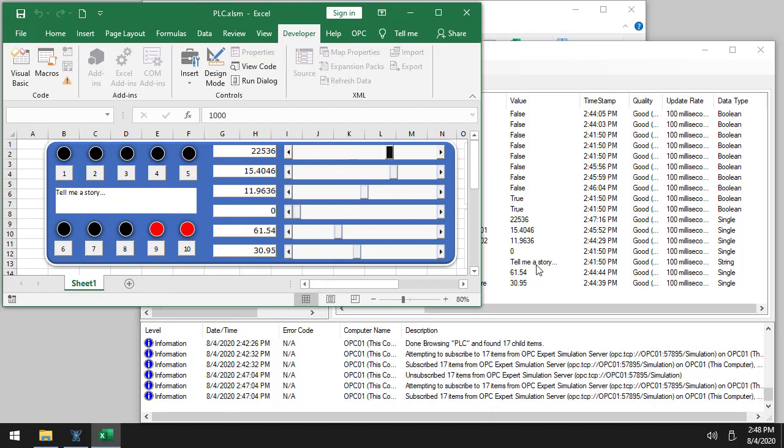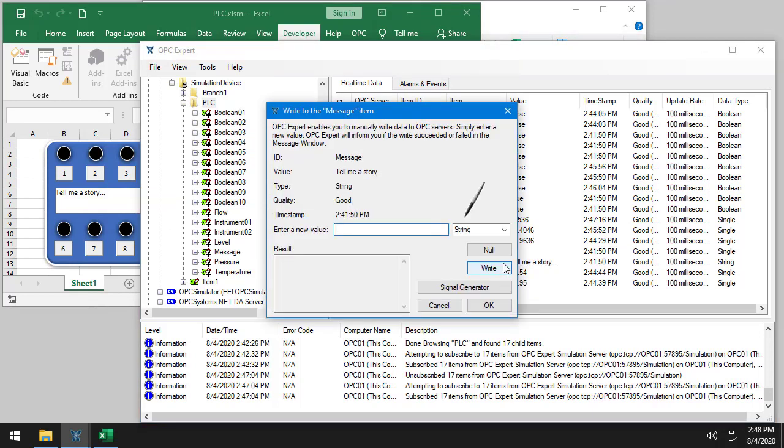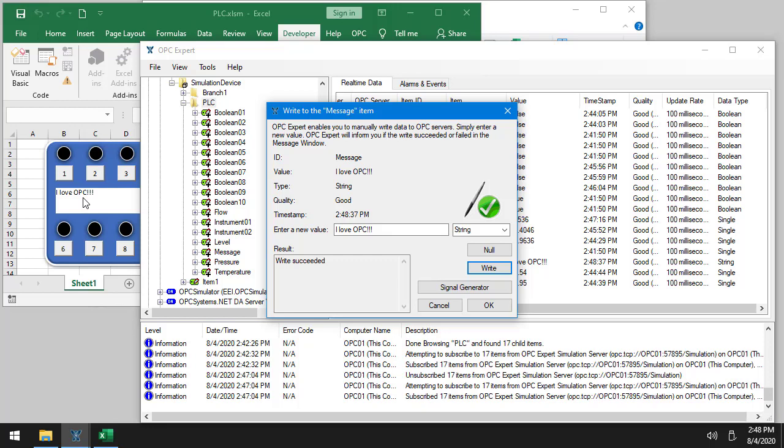Now, if I, you can see it says tell me a story. If I double-click it and I'll say, I love OPC. And I write. There's a write and it changes here as well. So it's a simulation PLC. You can use it for testing.